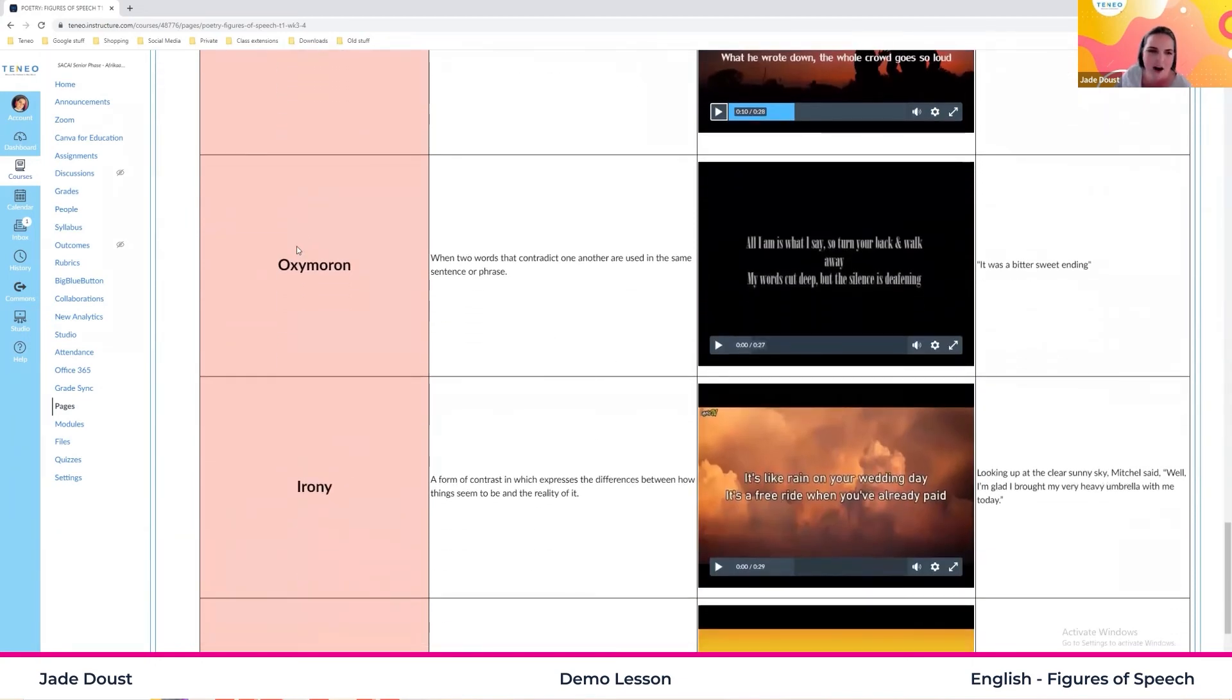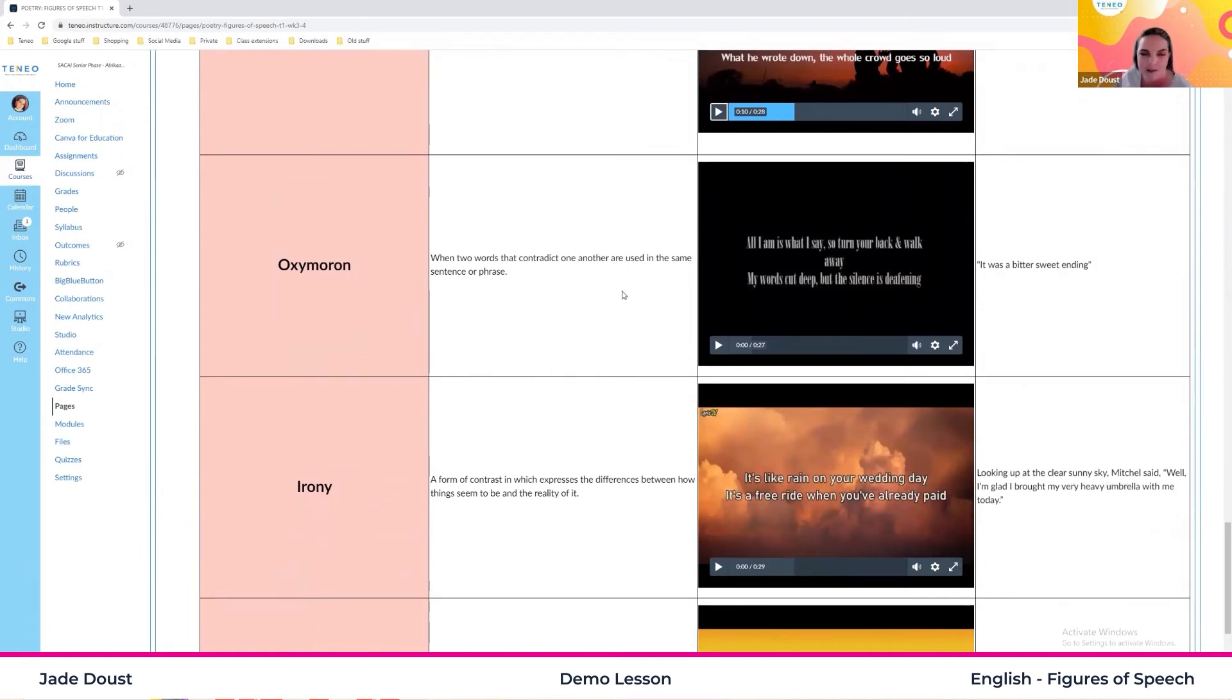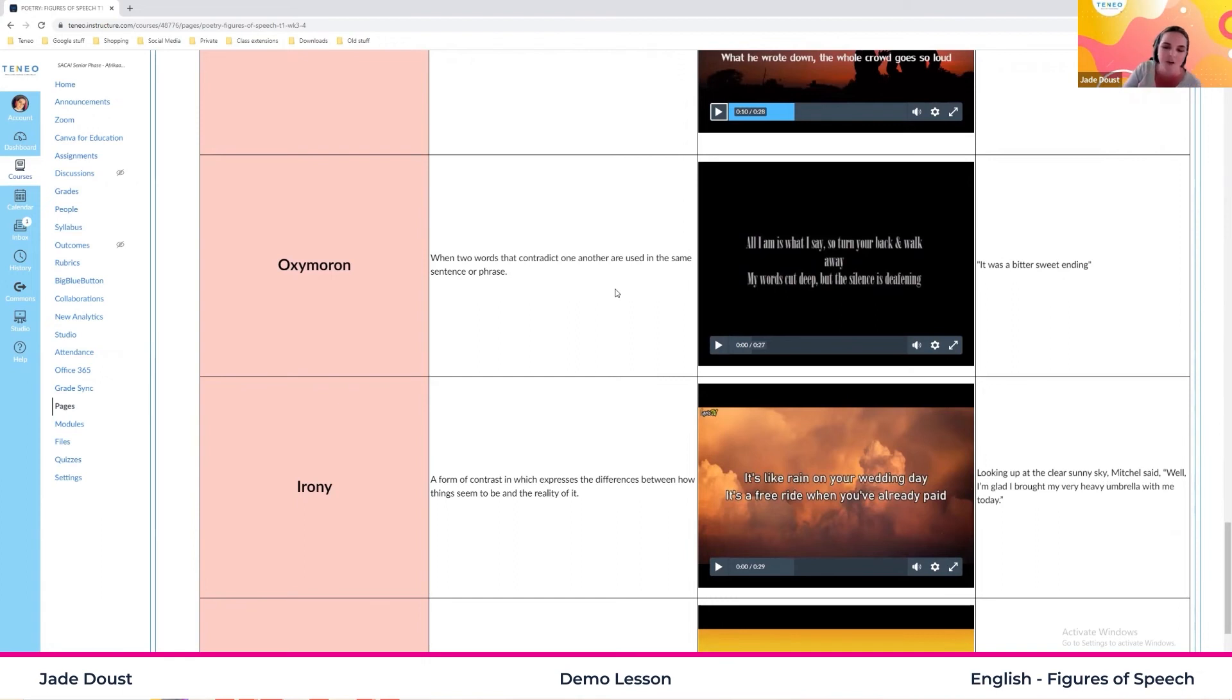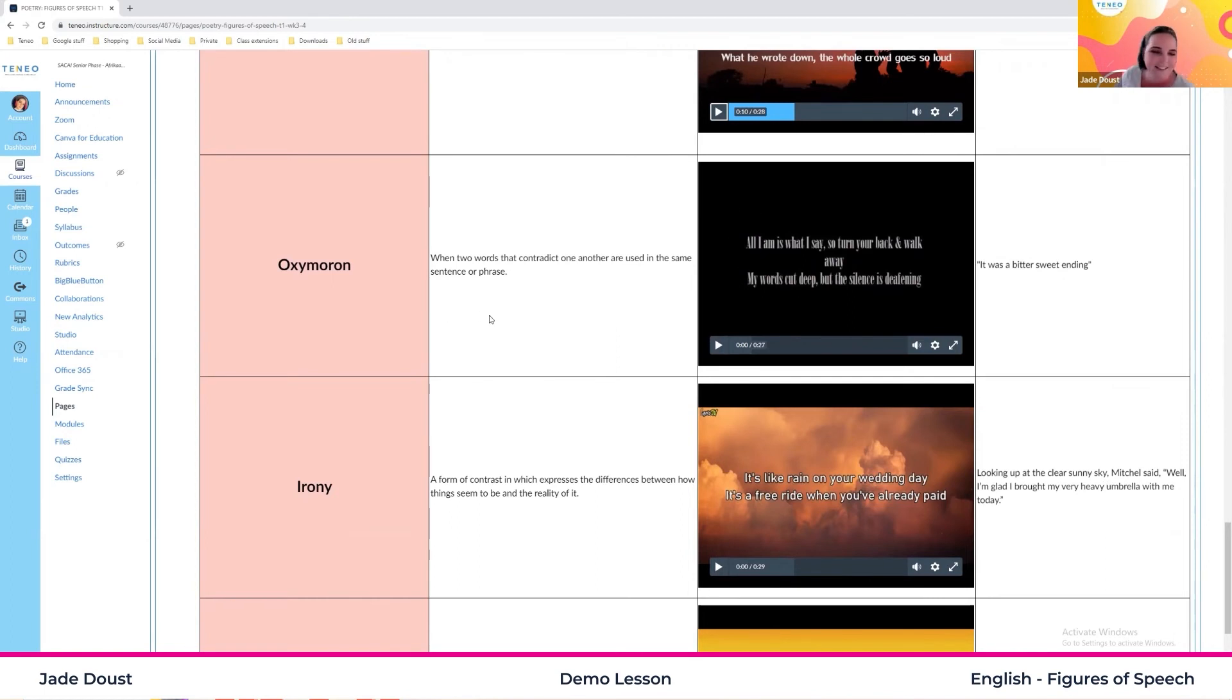There we have our oxymoron. Now I'm not going to play the song because I want to move on a little bit. But we have a very good contradiction here. So we have, for example, two words that clash like bittersweet or anything along those lines. That's what we mean when we talk about oxymoron. Feel free to go and take a listen to the song. Very good song.